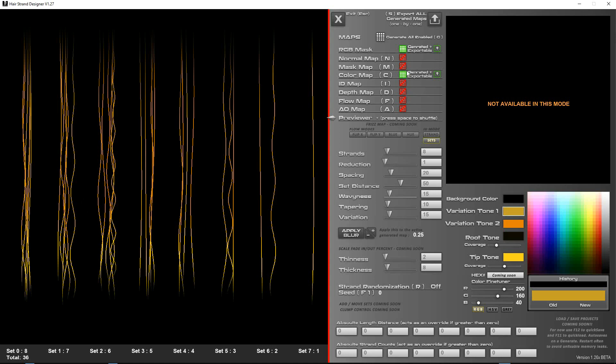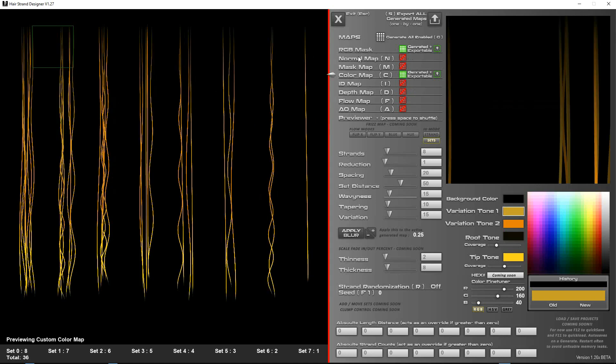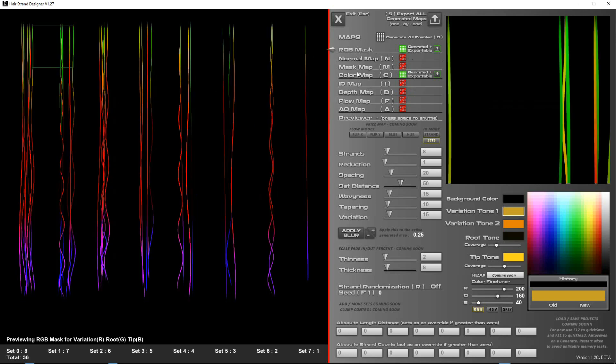So you'll see here when you first start this version that two of the maps have been generated. So when you click on them you'll see that it actually shows up green here. It says generated and exportable.